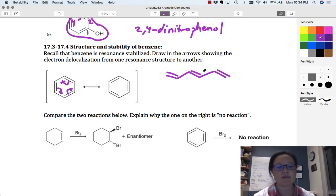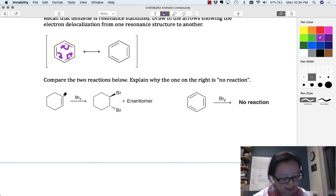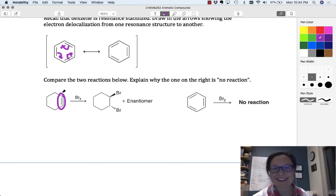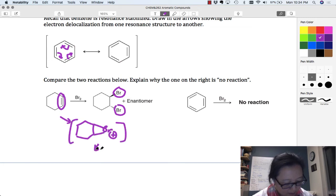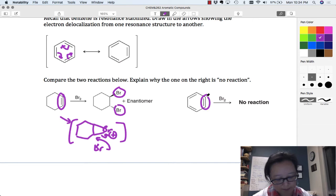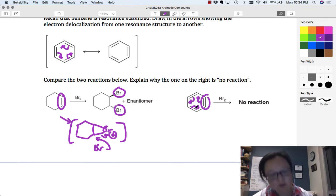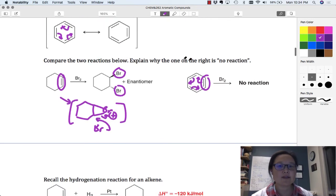It's not just conjugation — the fact that it's in a ring adds to the stability. Comparing reactions: a regular alkene reacts with Br2 through a cyclic bromonium ion intermediate to give the trans-dibromide product. But benzene doesn't react with Br2, even though it has pi bonds, because those pi bonds are spread out over the entire ring, diffusing the electron density and making it much less reactive.